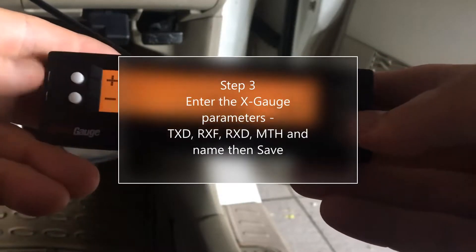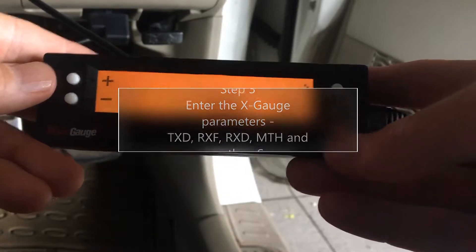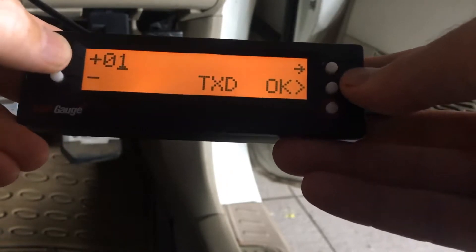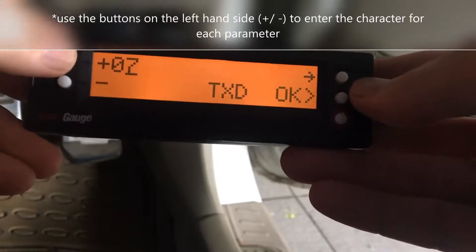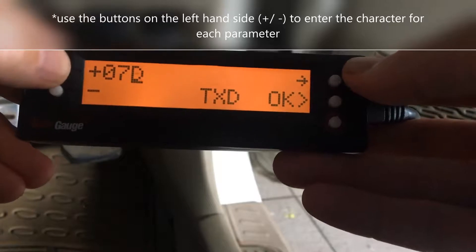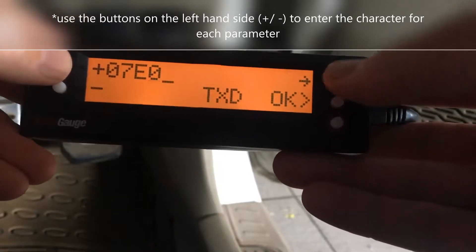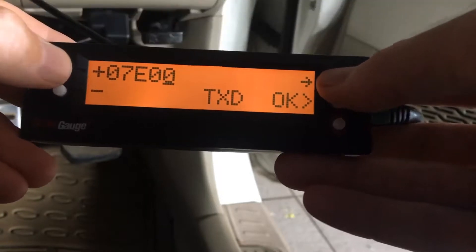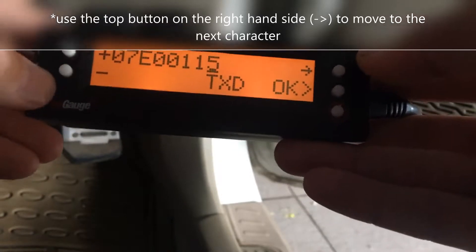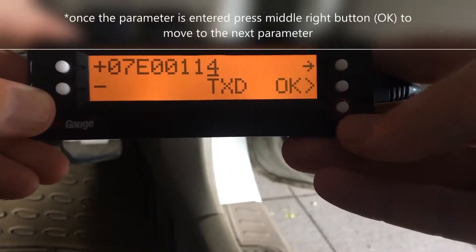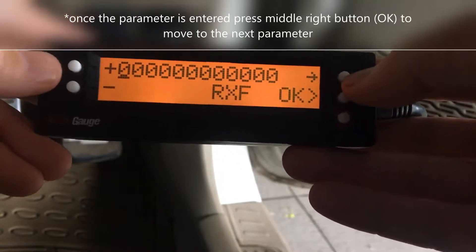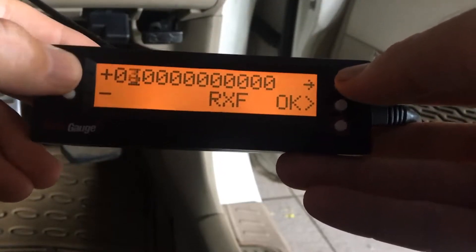The first value we need to enter is the TXD. The TXD is 07E0 0114 — so that's 0, 7, E, 0, 0, 1, 1, 4. That's our TXD entered.